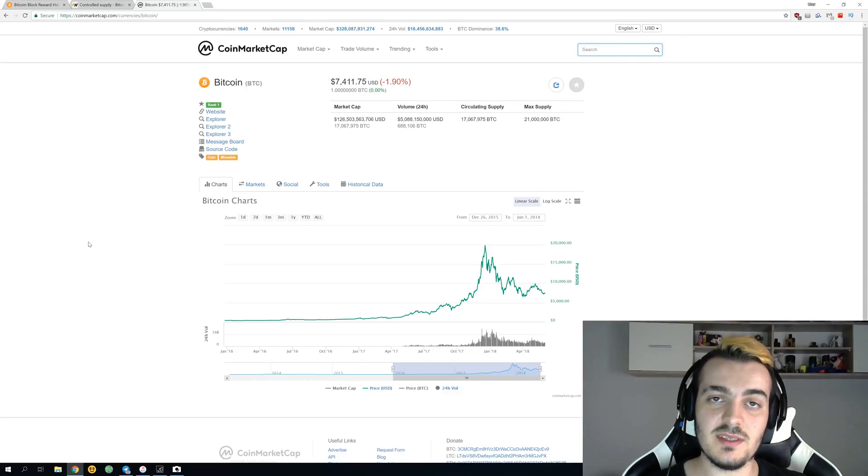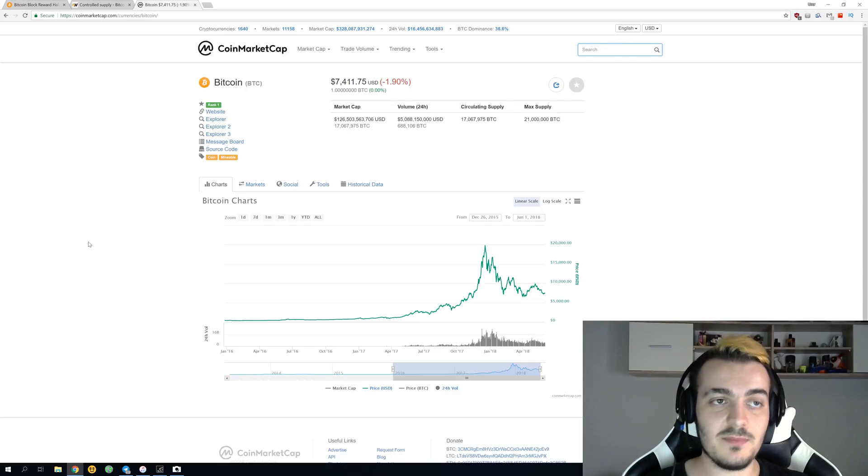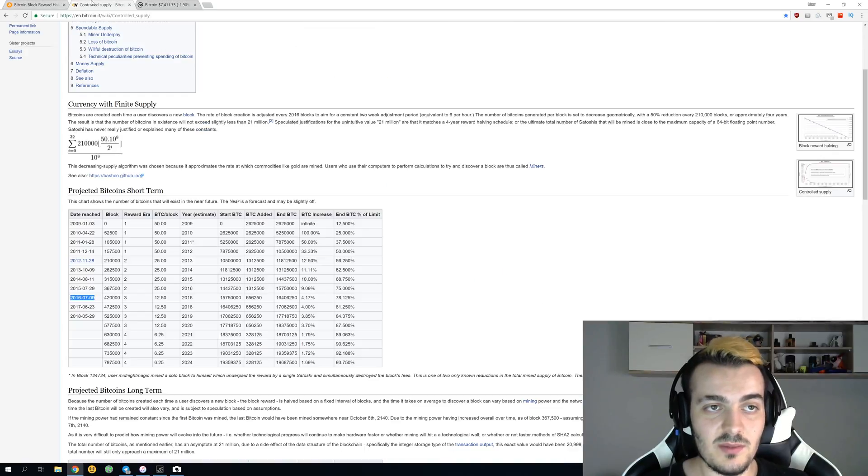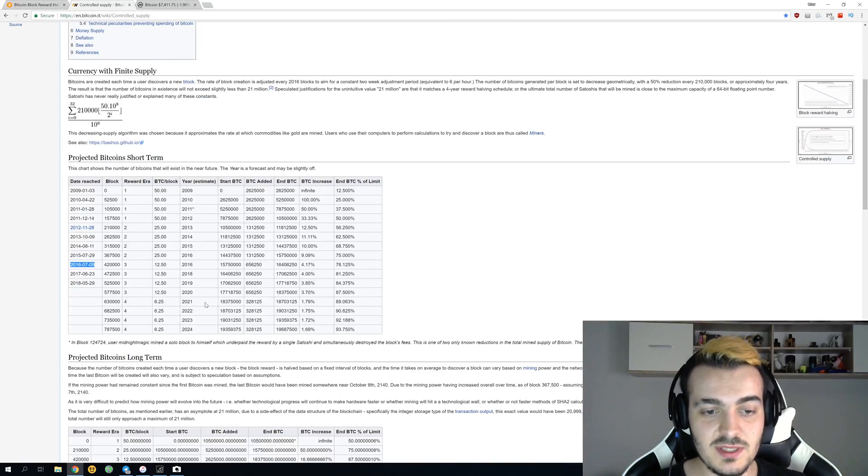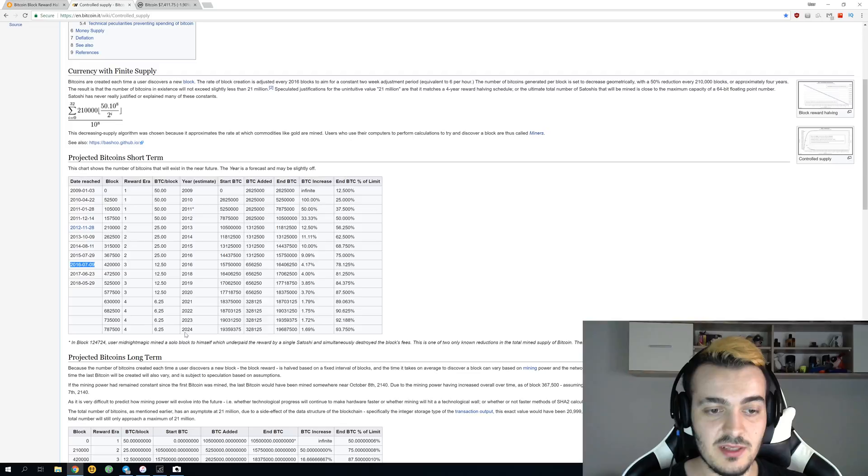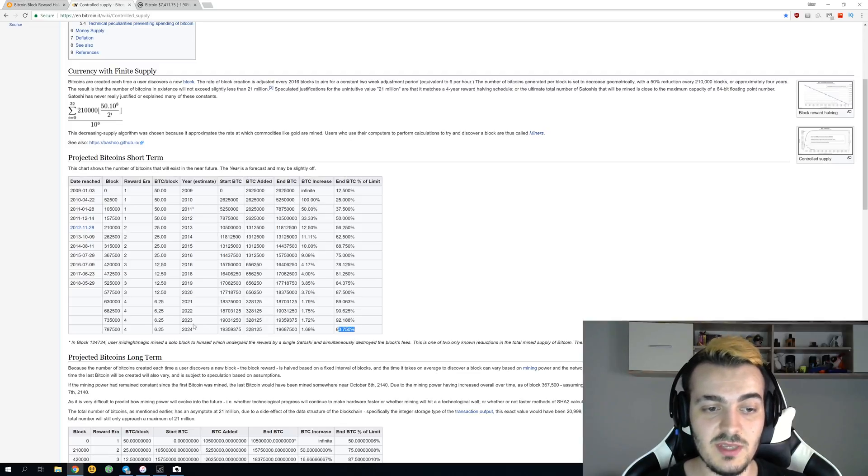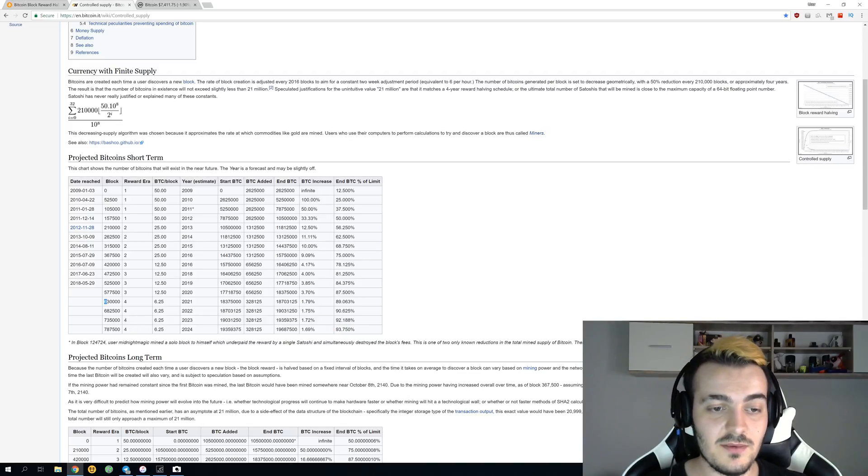Let's take a look at some more statistics over here on controlled supply. You can see that by 2024 we will have 93 percent of all bitcoins mined, and this will be when we are close to the fifth halving. The fourth halving will happen over here at six hundred and thirty thousand block when reward will drop to 6.25.